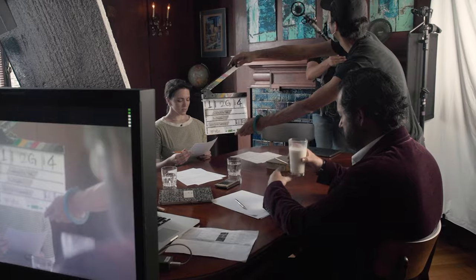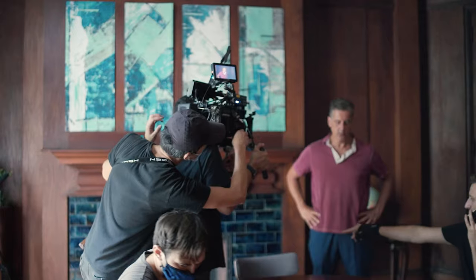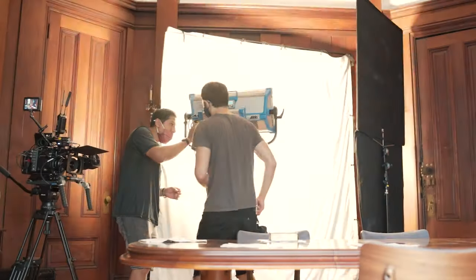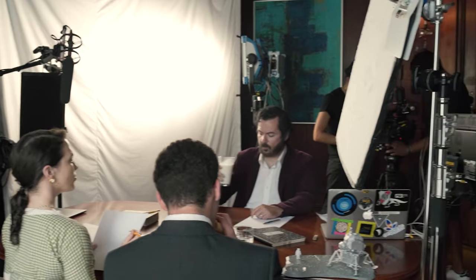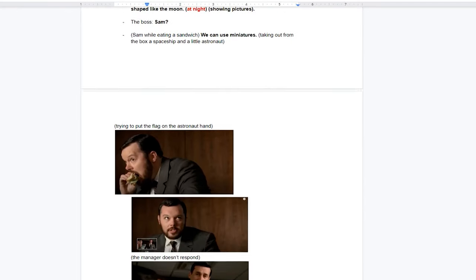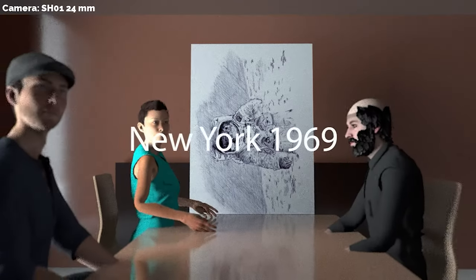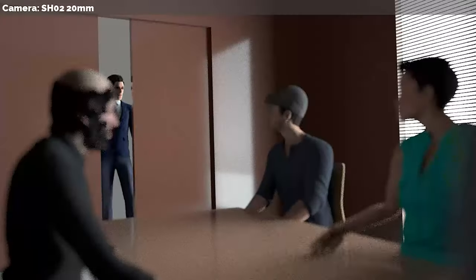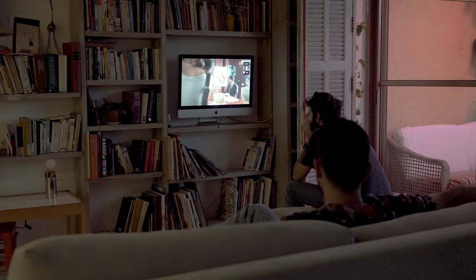Hey everybody and welcome back to our channel. In today's video, we'll show you how we created this new moon landing commercial, all from home. We'll talk about how we developed the entire campaign and came up with the concept, and also how we produced and directed this commercial remotely.